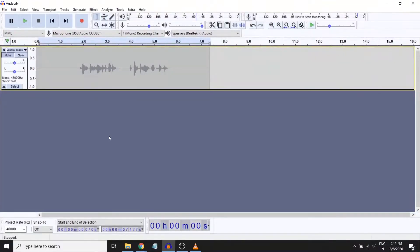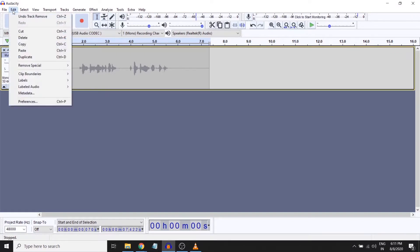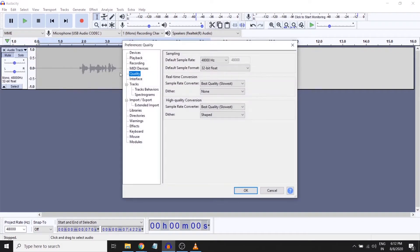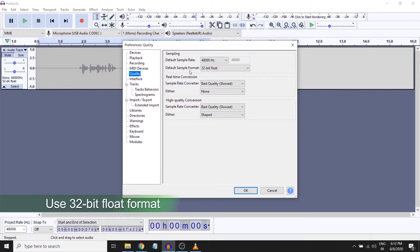Hi guys, before going in I have a recommendation to make. First go to Edit, go to Preferences, go to Quality, and make sure you have selected the default sample format as 32-bit float or 24-bit at least.